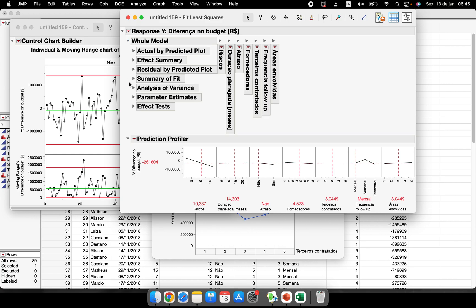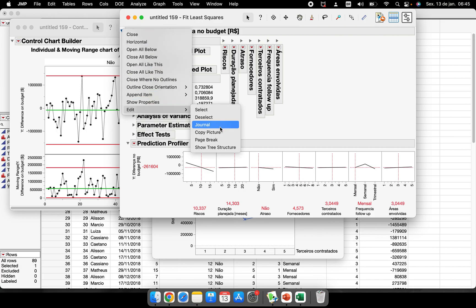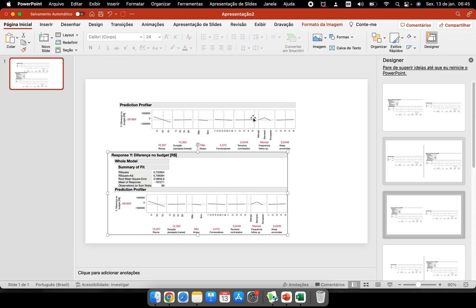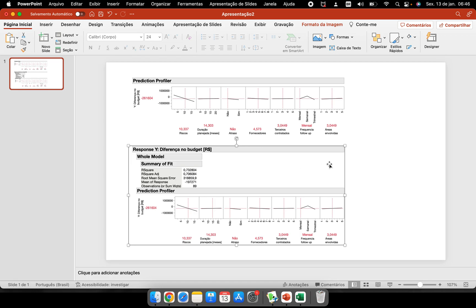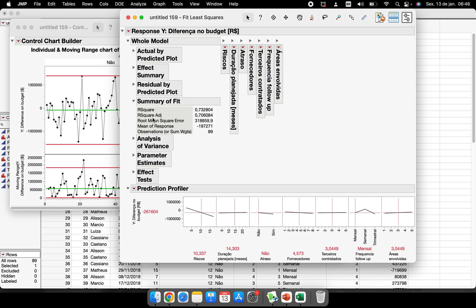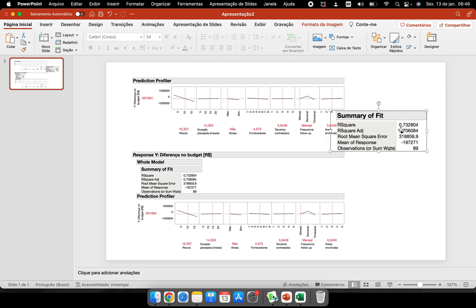For example, if I have the Summary Fit and Prediction Profiler open and I want to copy everything, I click the top-level triangle and choose Edit → Copy Picture from there. Then I press Control+V where I want to paste, and I get everything that was open during my analysis pasted into my report. If you want to copy only a specific part, click the triangle at that specific level.